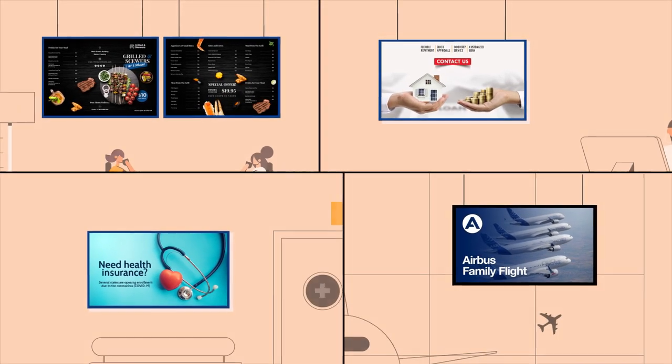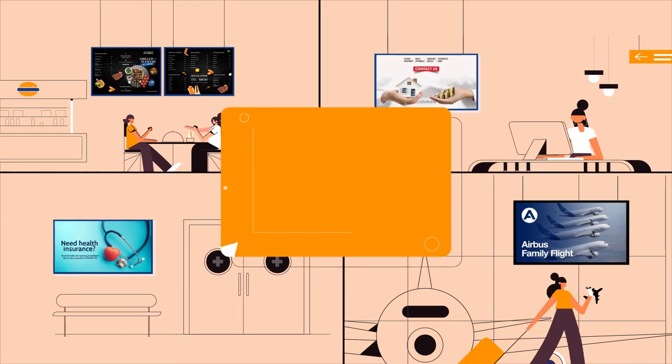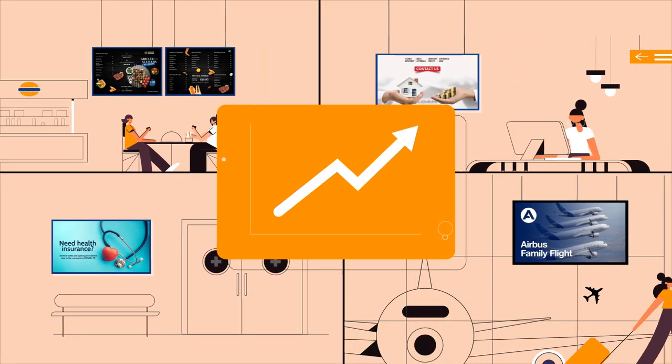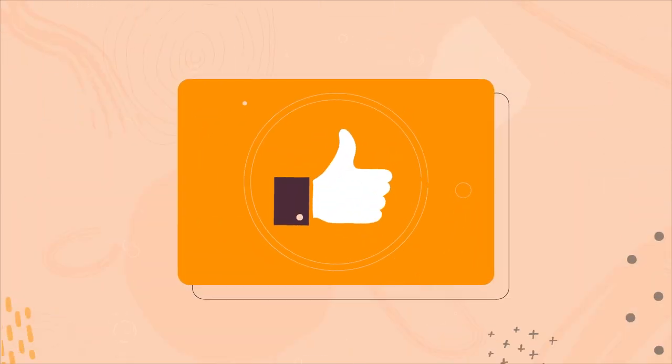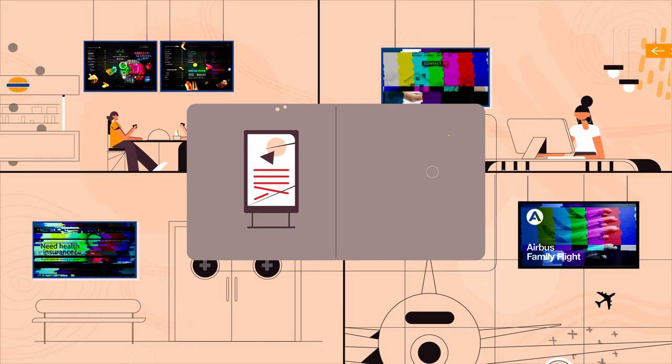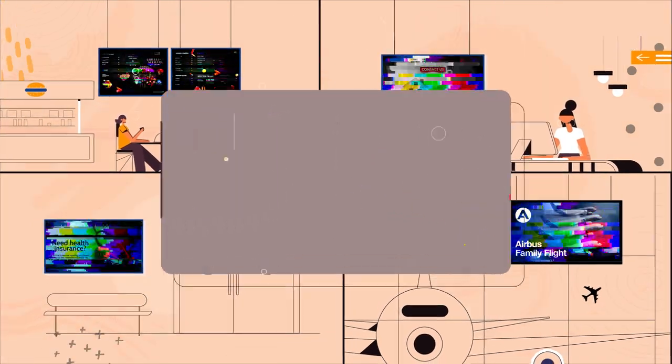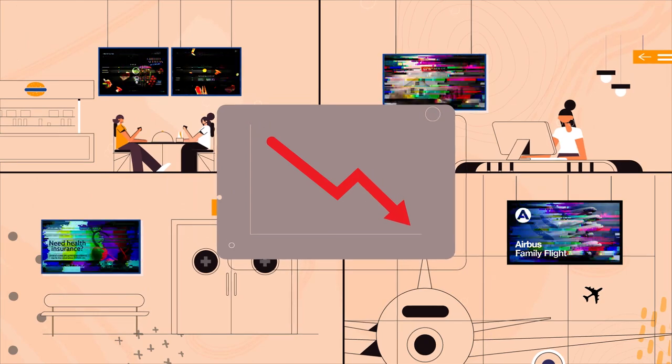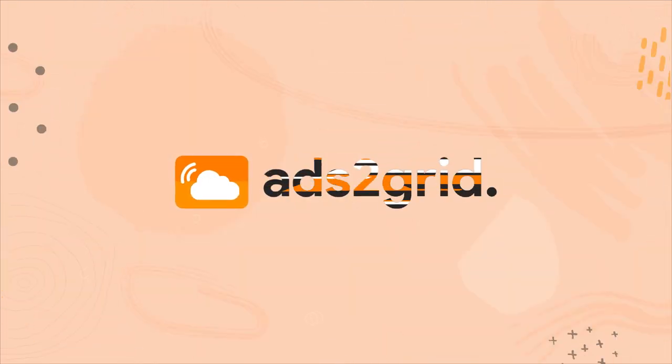Using screens set up at different locations for maximum coverage to drive marketing for your business is ingenious. But without the right content and management, these screens can be inefficient. This is where Ads2Grid comes in.